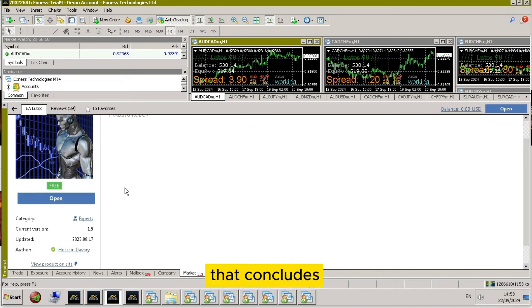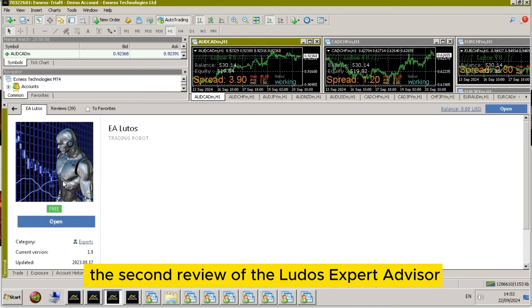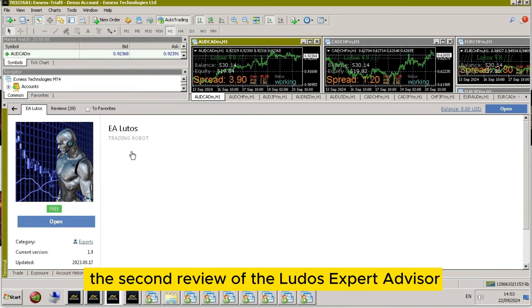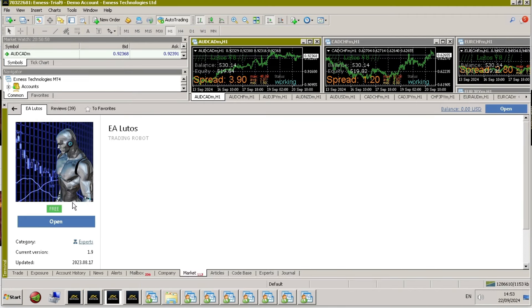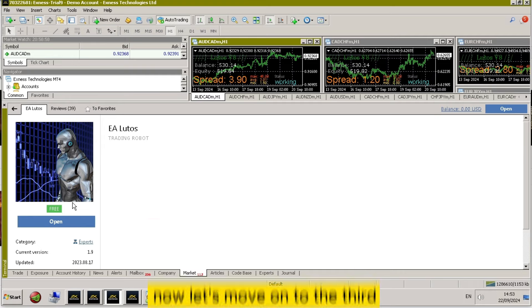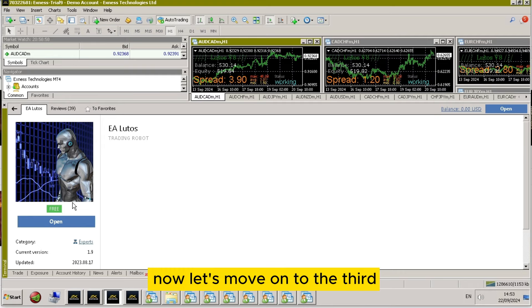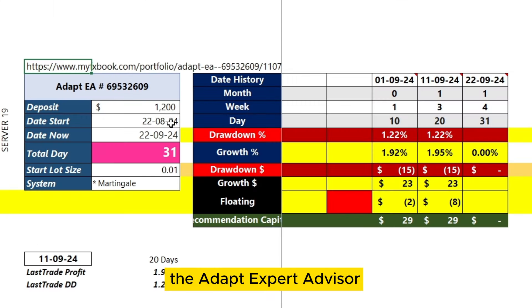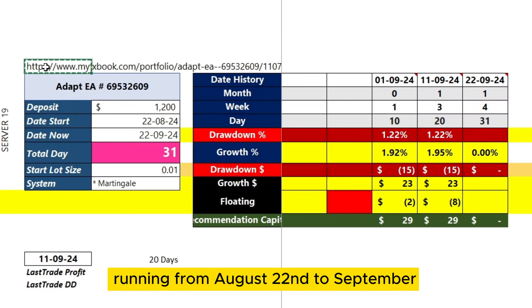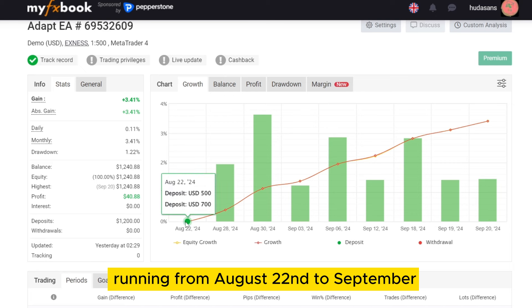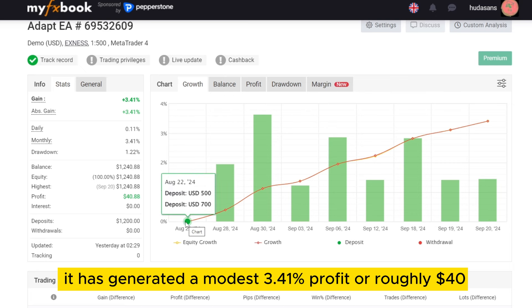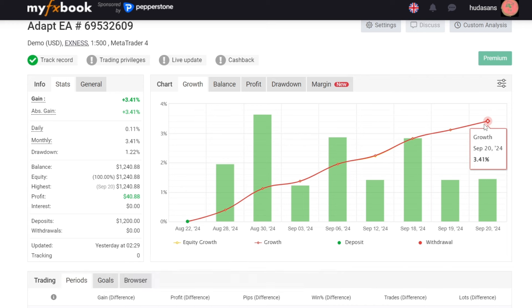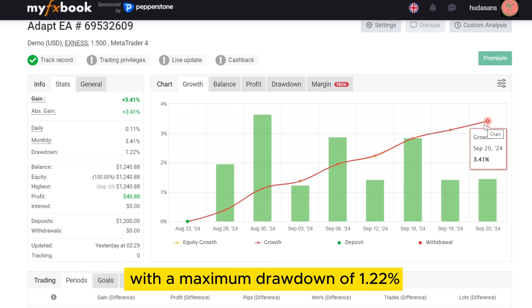That concludes the second review of the Ludo's Expert Advisor. Now, let's move on to the third, the ADAPT Expert Advisor. Running from August 22nd to September, it has generated a modest 3.41% profit, or roughly $40, with a maximum drawdown of 1.22%.